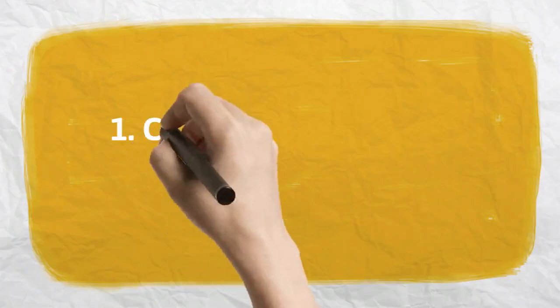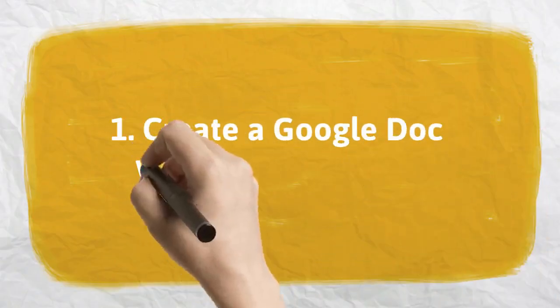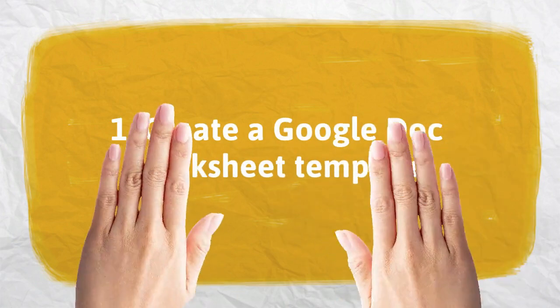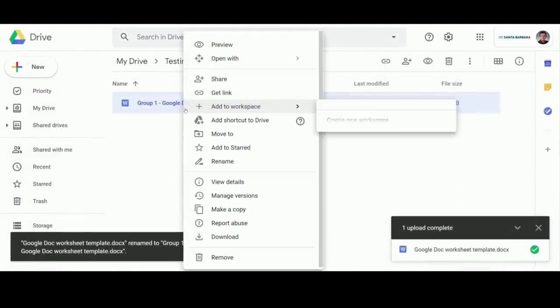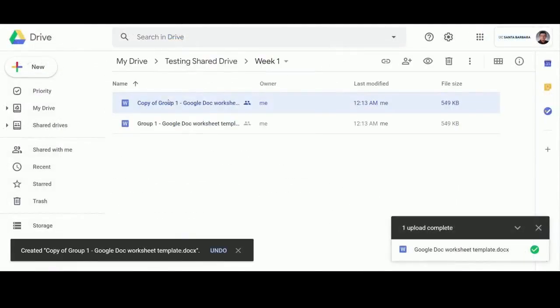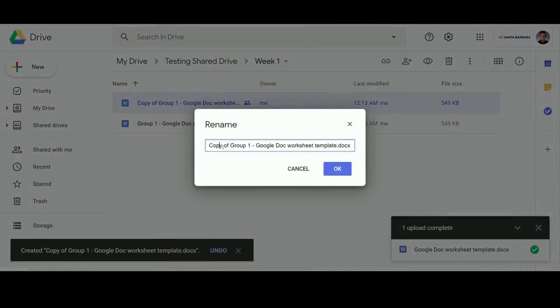Number 1. Create a Google Doc Worksheet Template. Here's an example of a Google Doc template that guides students through a sample question. The idea here is that students can copy this template to their own Google Drive and use it for individual studying or group work.